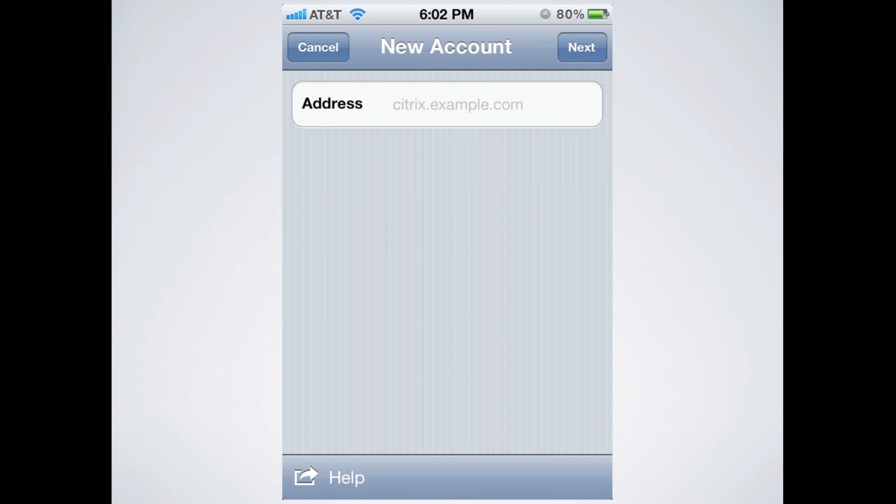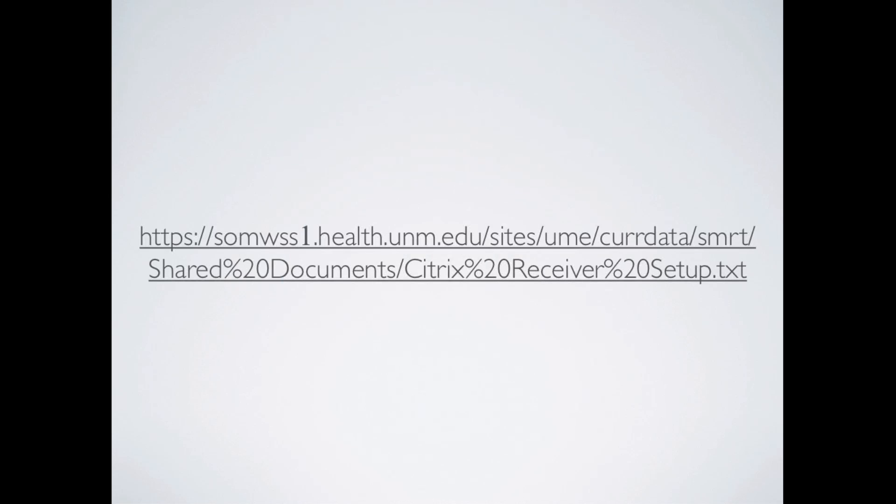And the next screen you'll get to will look like this. It's going to ask you for the address that UNM uses to host the Citrix software. In order to get this address, you'll need to go to this link. This is a link that's hosted on the SMRT section of SharePoint. So if you don't feel like typing this all in, check in the comments section around this video. I'll try to copy and paste one in there for easy access.